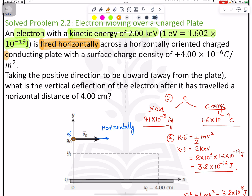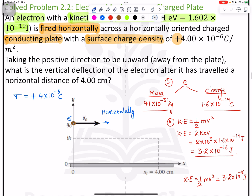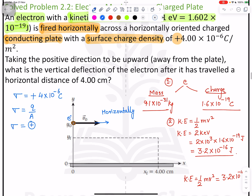The electron is fired horizontally across a horizontally oriented charged conducting plate. The surface charge density sigma is positive: σ = +4.00 × 10⁻⁶ C/m². Since sigma is positive, the charge is positive, meaning this is a positively charged plate.